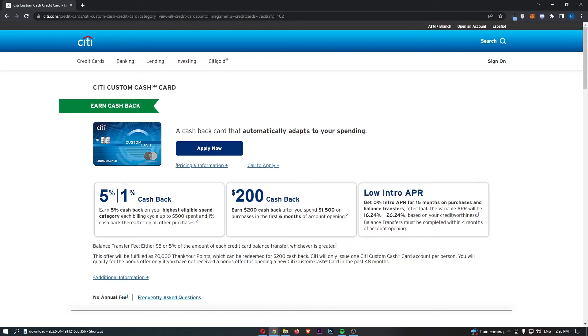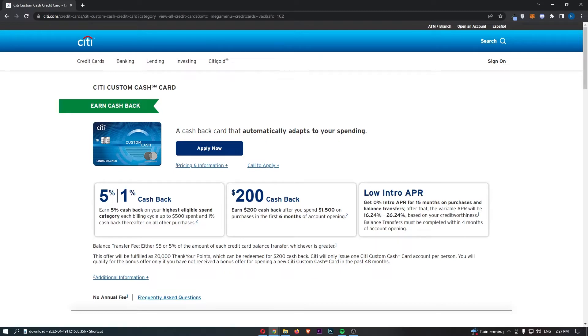The Citi Custom Cash Card. What is this card about? What are the benefits? What is the interest and everything like that? That is going to be covered in this video. So if you are interested in looking into the Citi Custom Cash Card, you want to save a bunch of time doing so, then keep watching as this is going to be the most valuable video you ever watch.